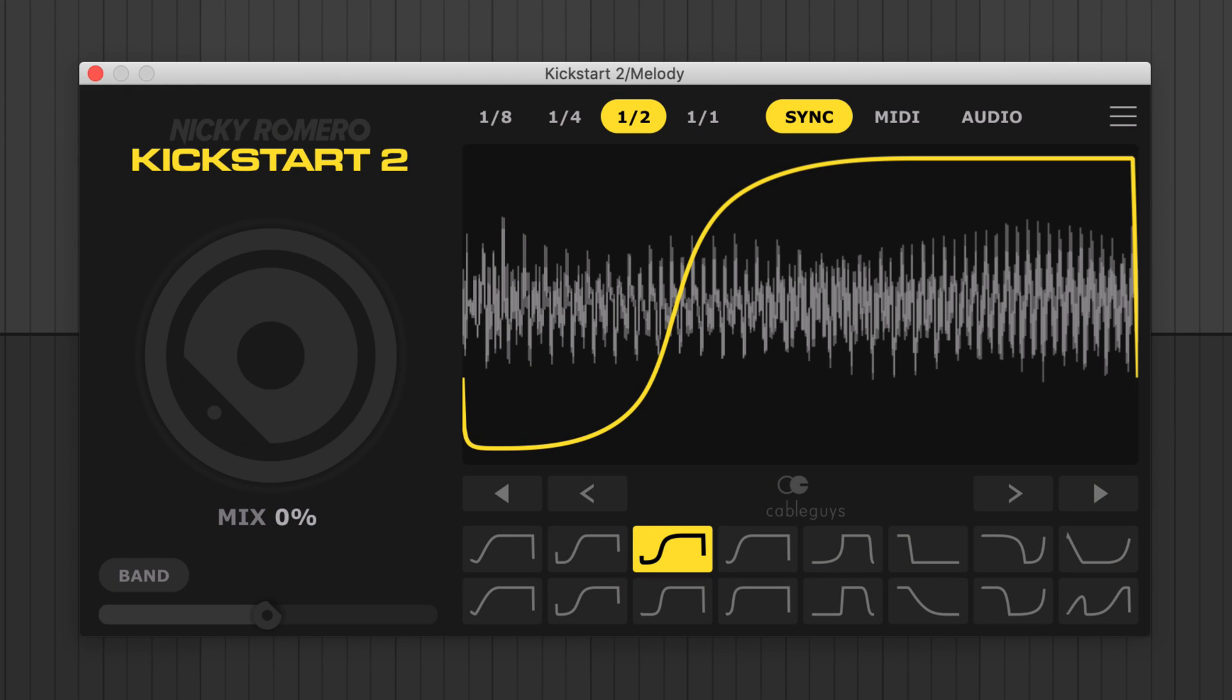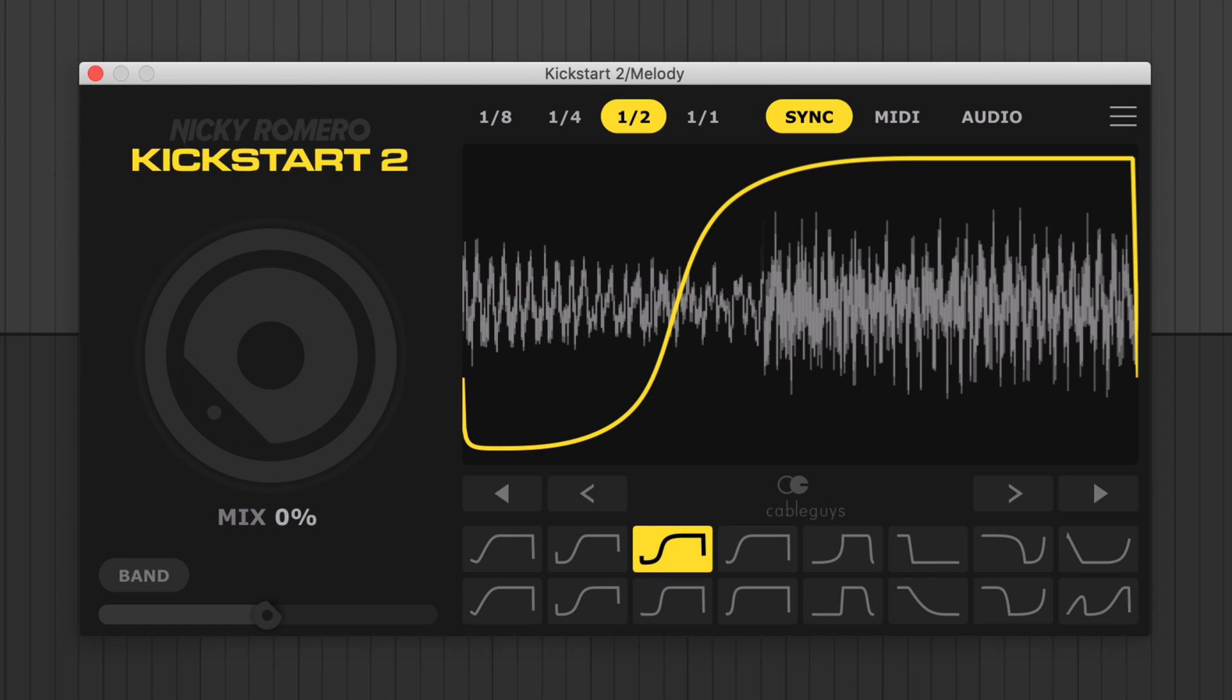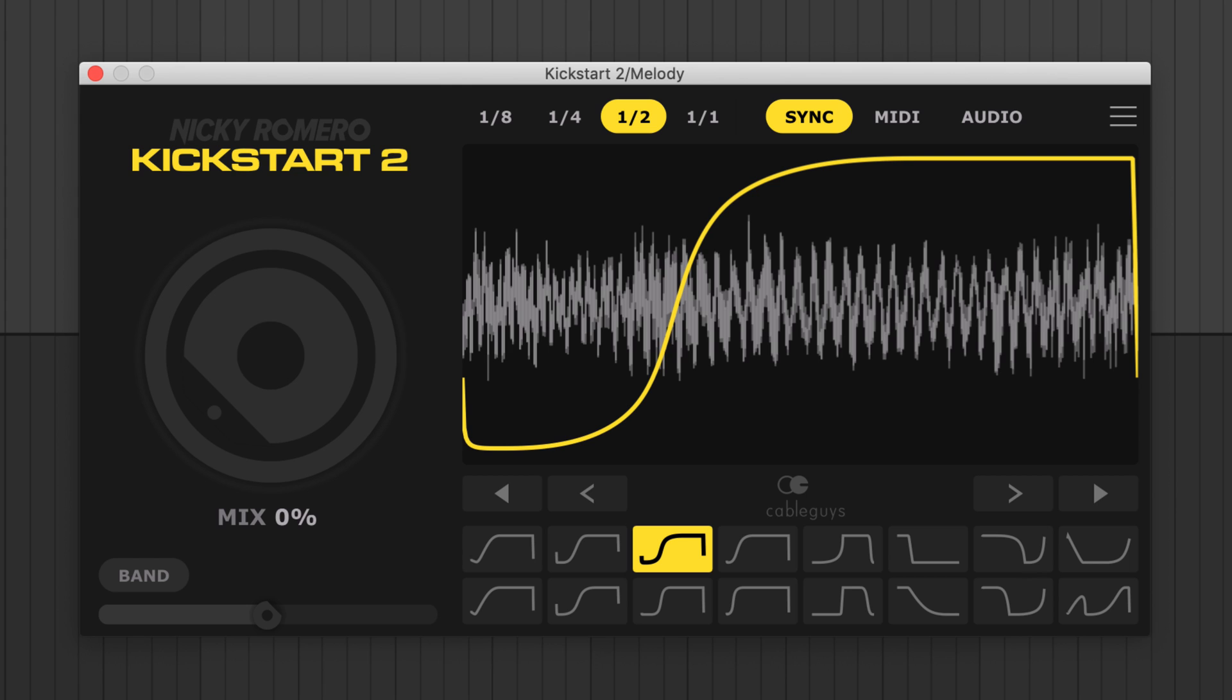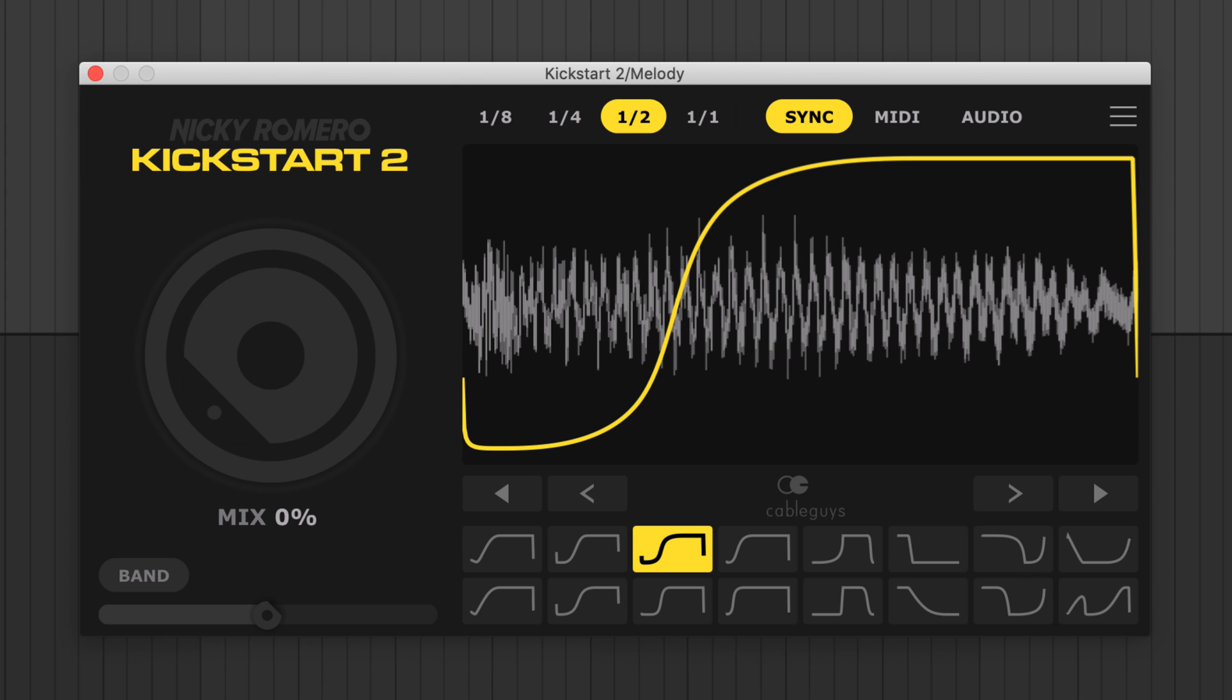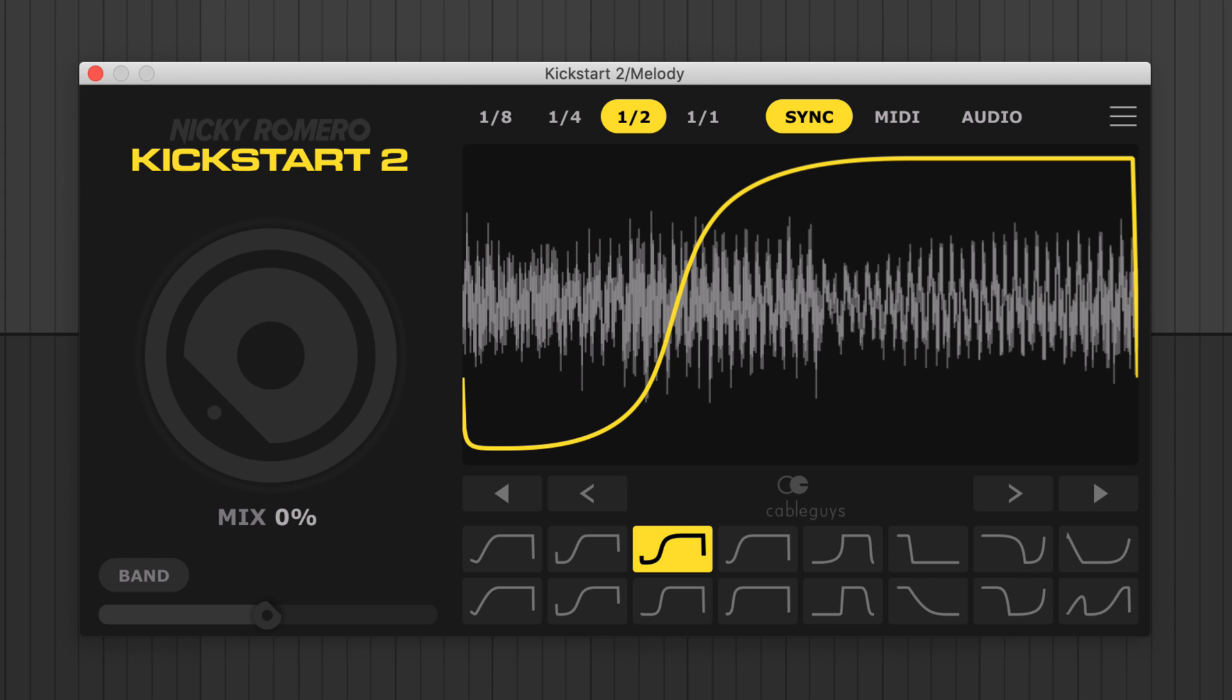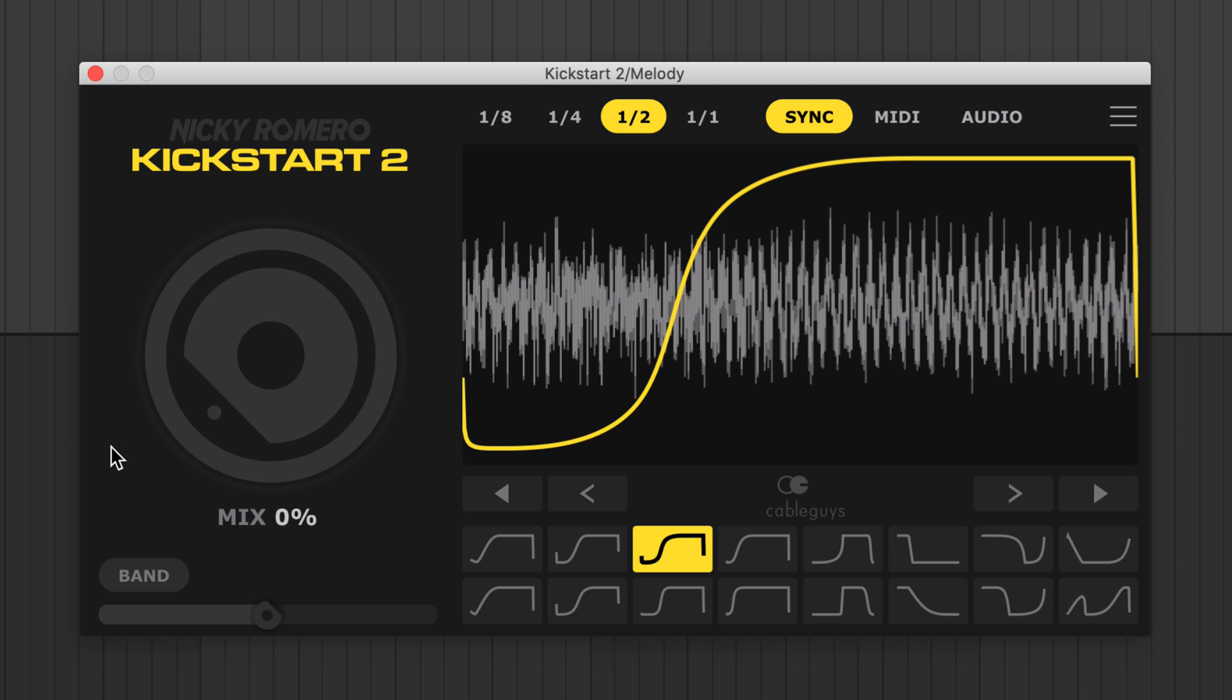Kickstart 2 can be used on any sound for creating space in the mix or for rhythmic effects. When pumping pads or synths, get creative with longer or shorter synced length values.